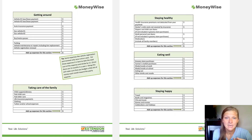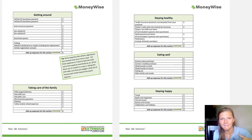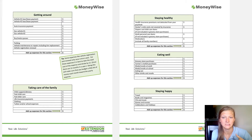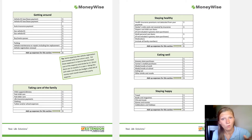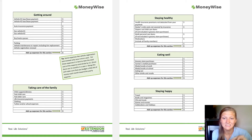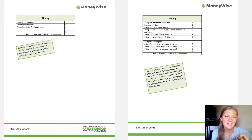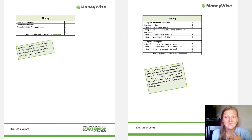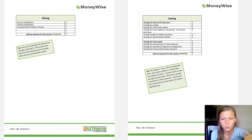The expense categories include: keeping a roof over our head; staying comfortable and connected; getting around — which covers vehicles and all related expenses; taking care of your family — which could be child support, life insurance, clothing, or tuition; staying healthy — which can be health insurance, doctor's visits, personal care items, and medications. There's also eating well — grocery store, eating out, and snacks — staying happy for travel, books, and leisure activities, and giving, whether that's charity, church, or financial help for friends and family.